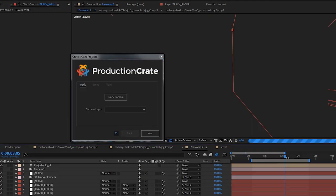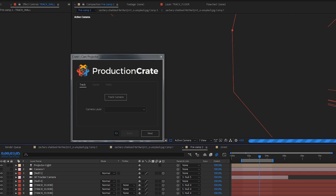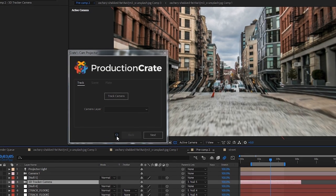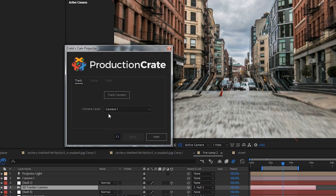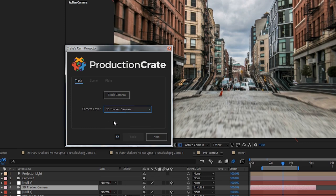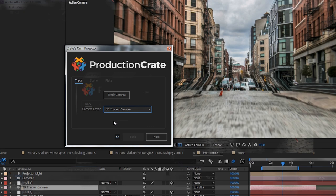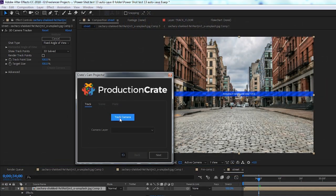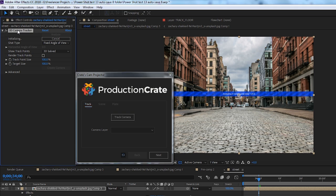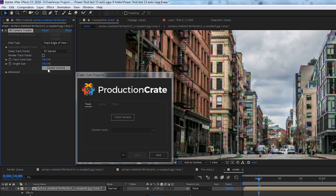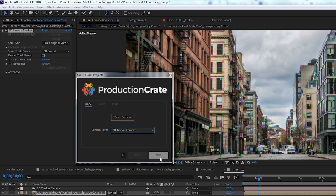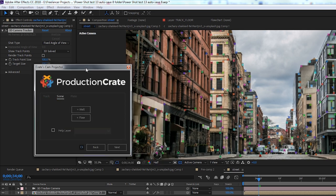The first step in this process is to ensure you have a tracked 3D camera. If you already have one in your composition, you can select it from the dropdown or press refresh down below if it doesn't appear. If you're starting from scratch, however, you can press the Track Camera button to apply the built-in Camera Tracker effect. Then create and select your camera layer and move to the next step.